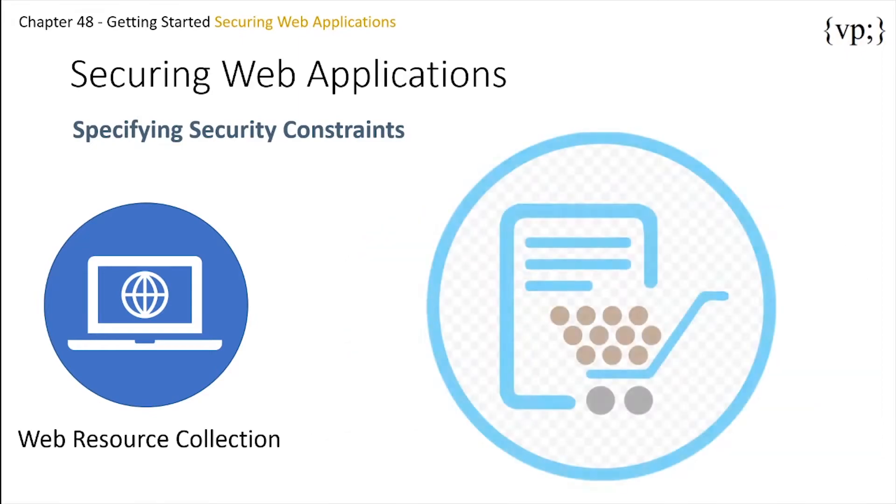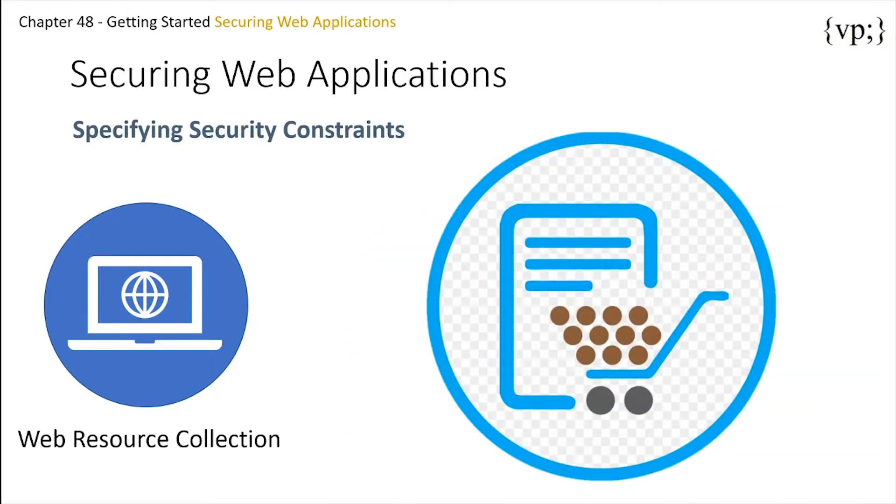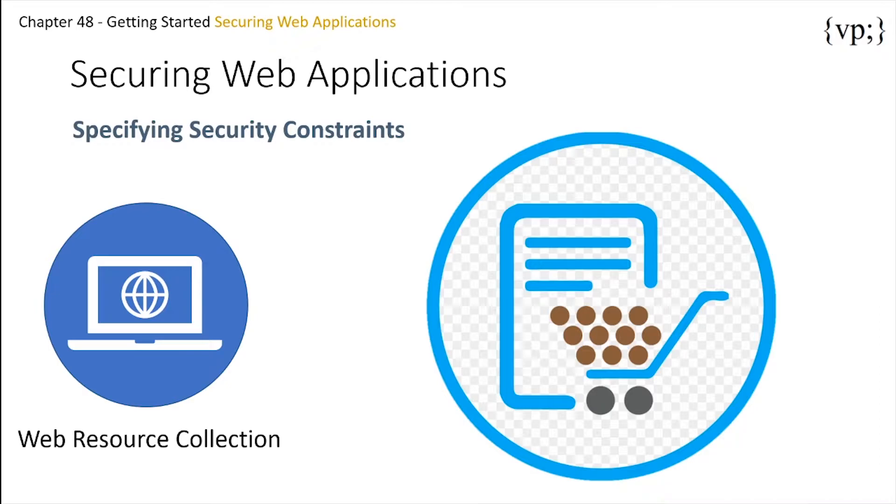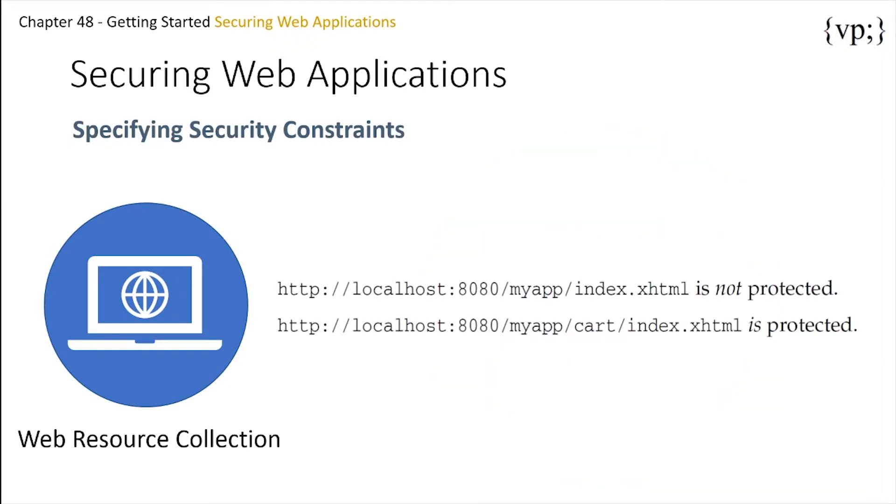The web resource collection describes a list of URLs that point to certain resources you would like to have protected. For example, let's say you have an e-commerce site like Amazon, with a catalog that you would want anyone to be able to access and browse, and a shopping cart area only for consumers. You could set up paths for your web application so that the pattern cart slash star is protected, but nothing else is protected. As you can see, your catalog is not protected, but your cart, everything inside your cart, is protected.